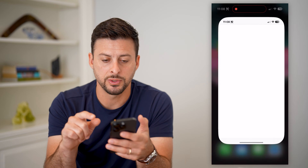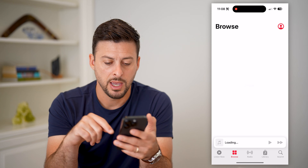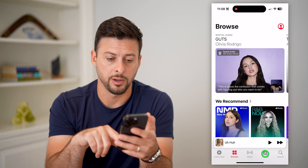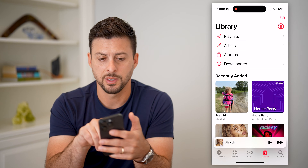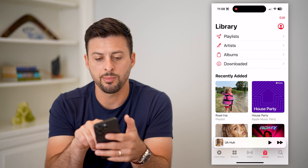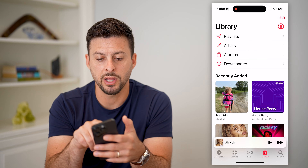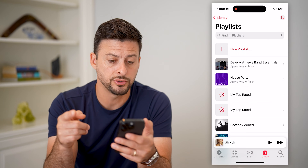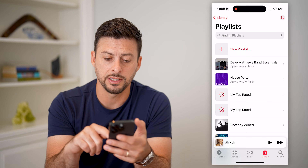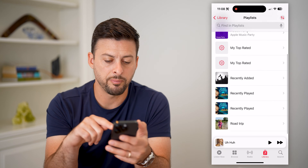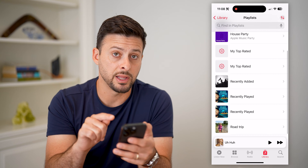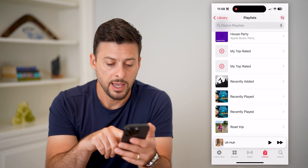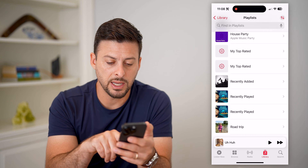Let's open up Apple Music and tap on Library at the bottom right. You can see under Library here is Playlist. Let's tap on that and it shows you all kinds of different playlists. At the very bottom is a playlist that I created.